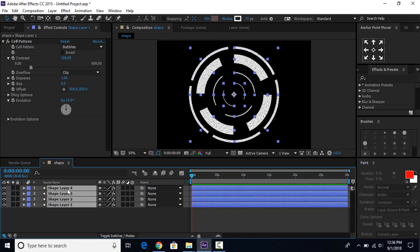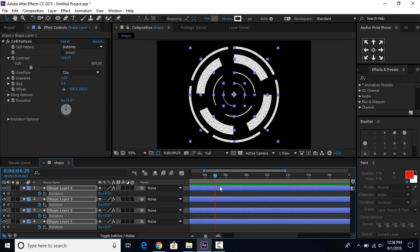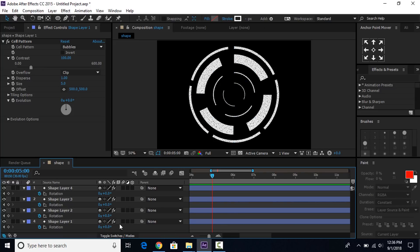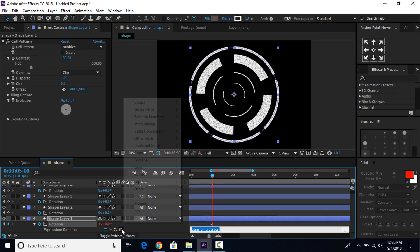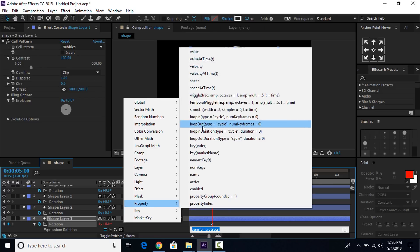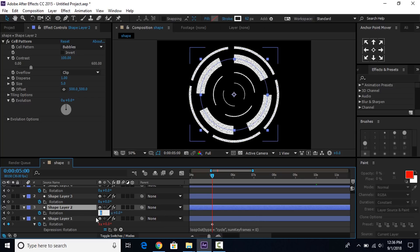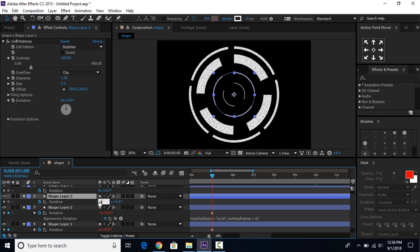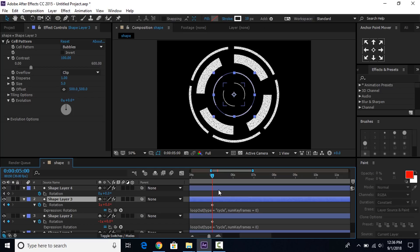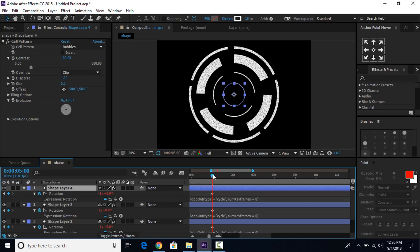Now select all shape layers and press R for rotation. Go to the first frame of the timeline and add a keyframe. Then go to around 5 seconds forward and select the first shape layer, and change the rotation value. Then hold Alt and click the stopwatch icon to add an expression. Go to Add, then Property, and select the loop out expression. Select the second shape layer and add rotation value minus 1, and add the same expression. Then go to the third shape layer and add a rotation value, and the same expression. Do the same with the last shape layer but with rotation value minus 1 and the same expression.